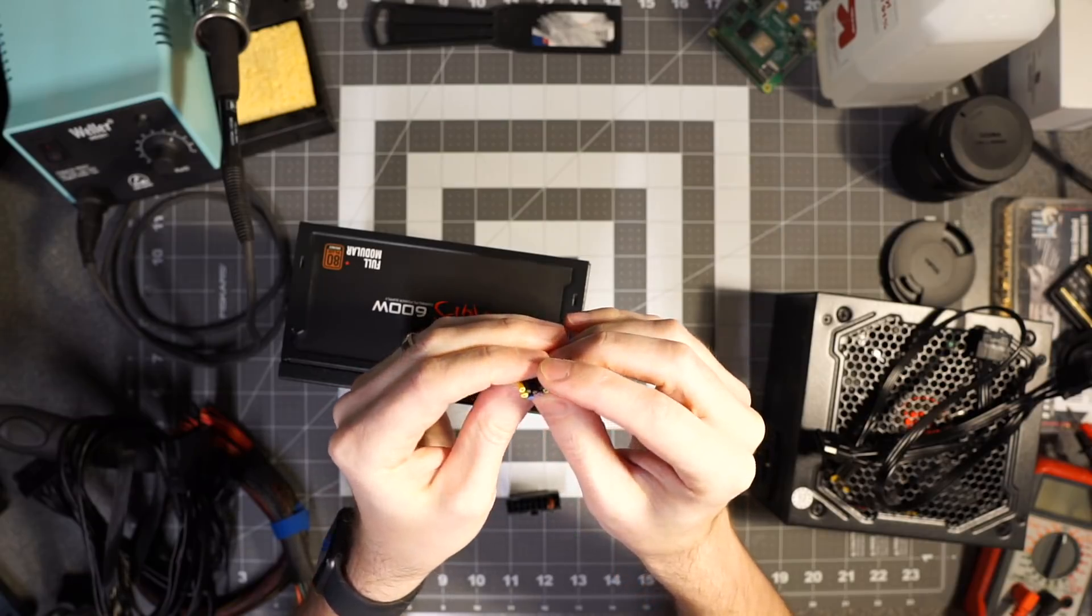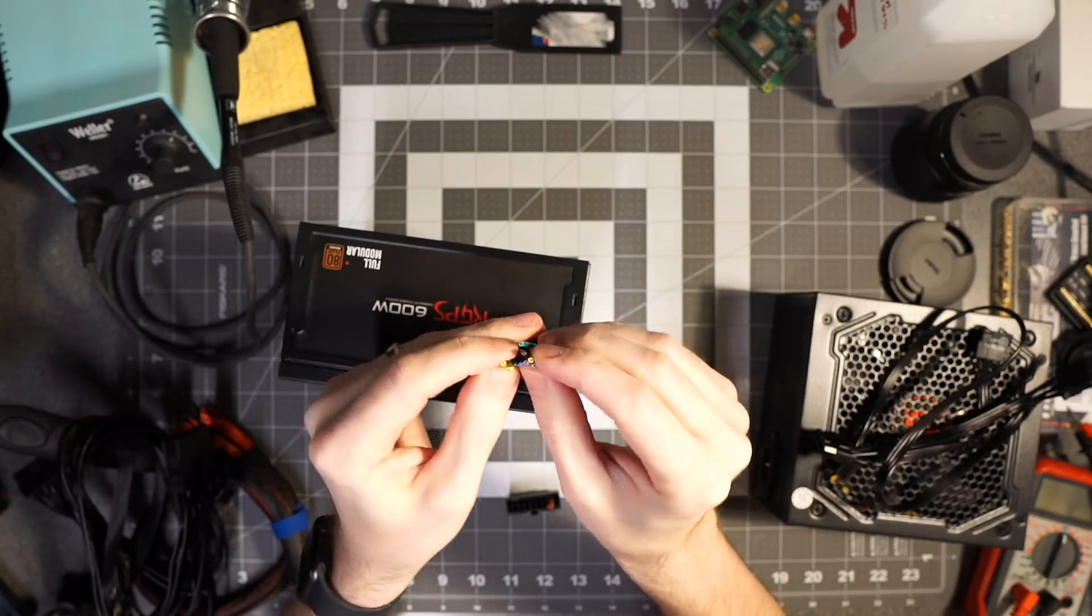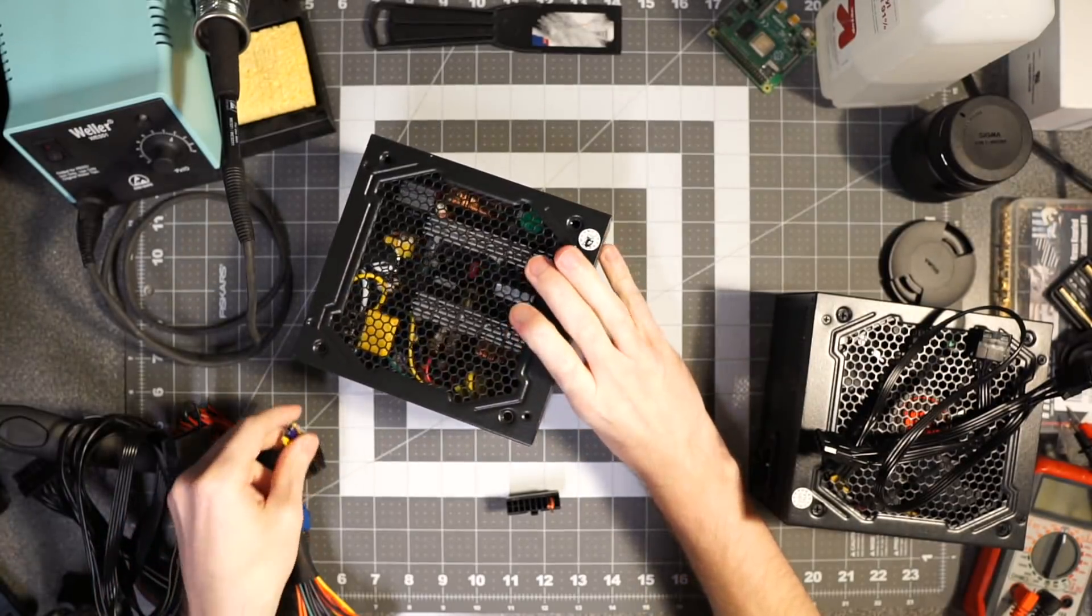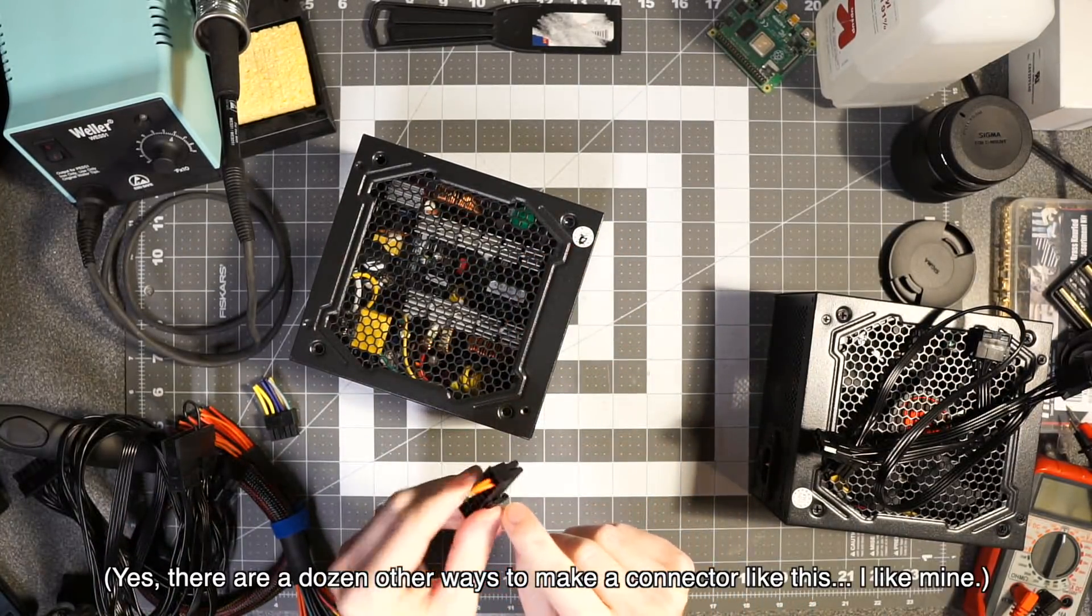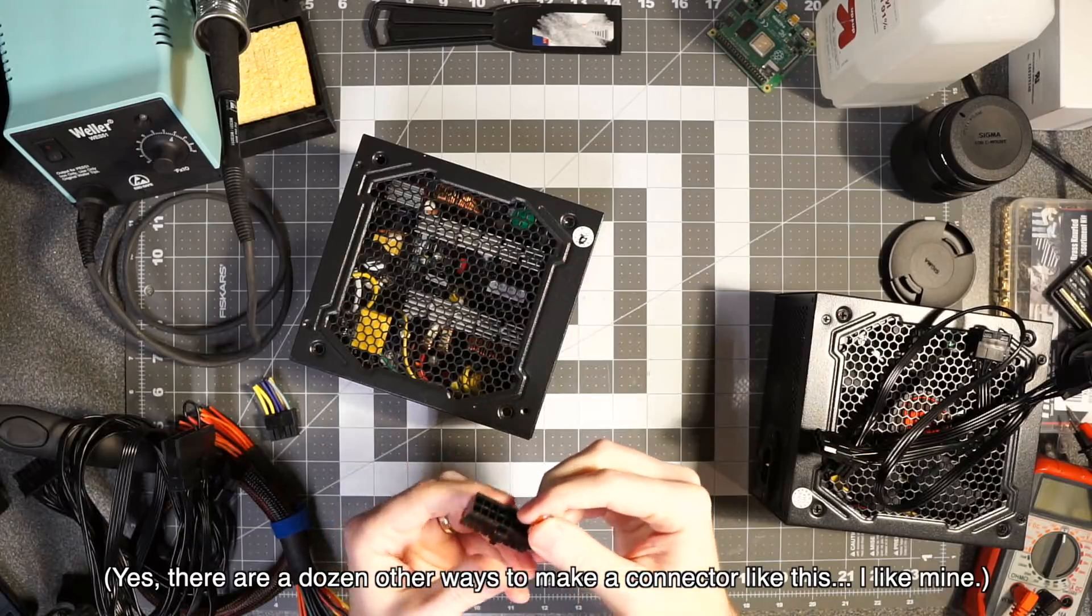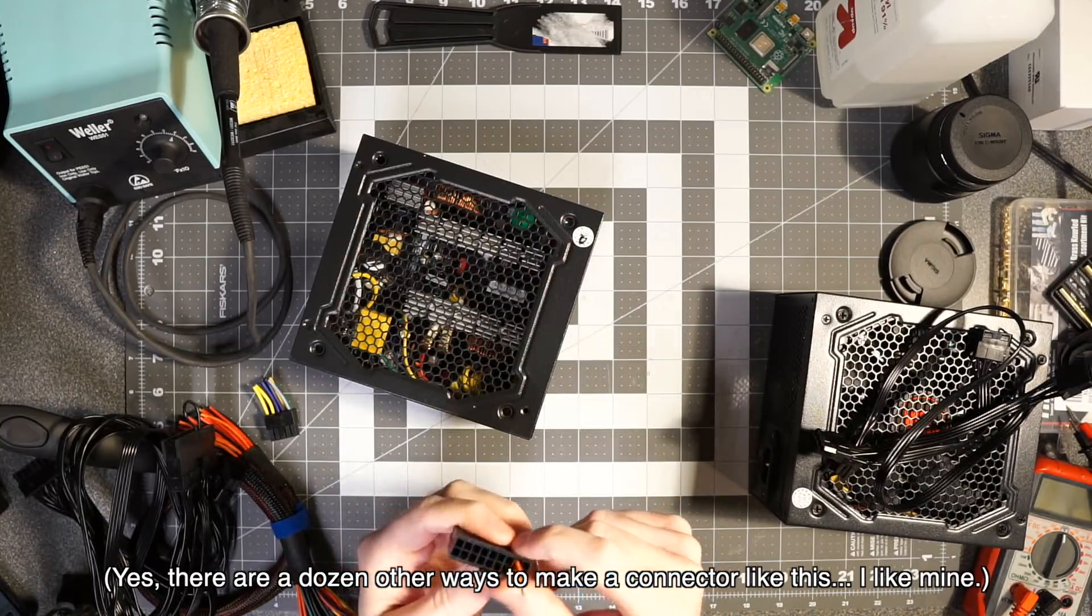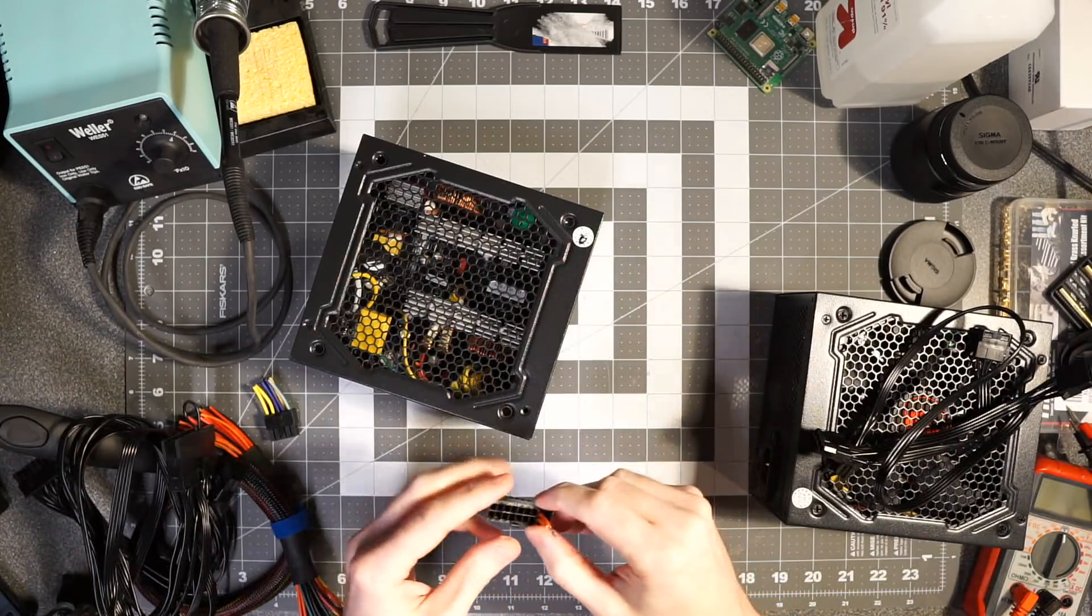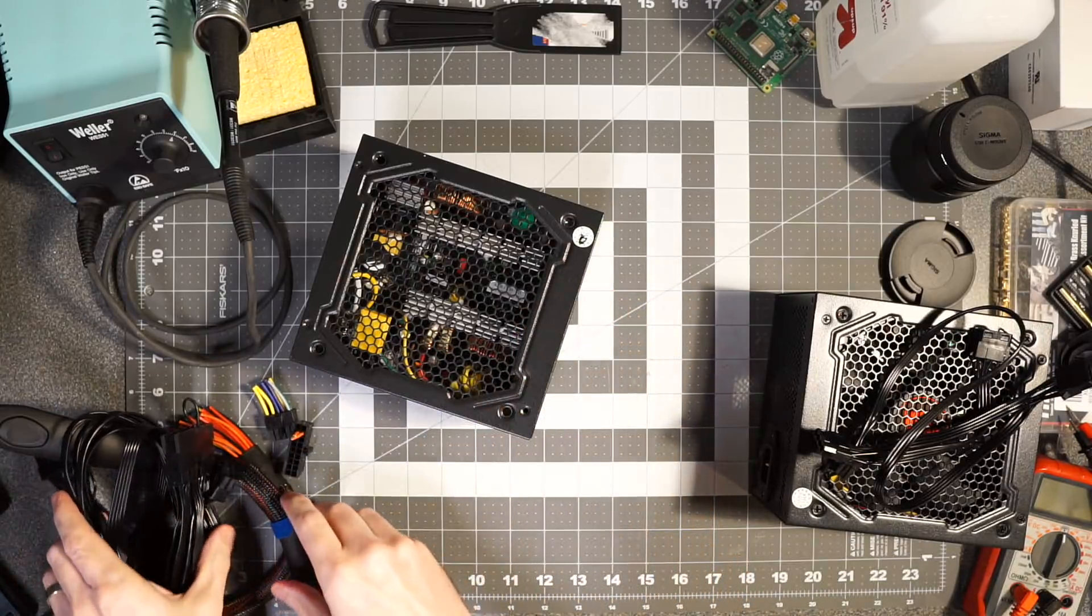What I've done now is I've actually used a hole punch and punched all the rest of these connections out so it's just PS_ON and ground that are connected, and that lets me have this little jumper.